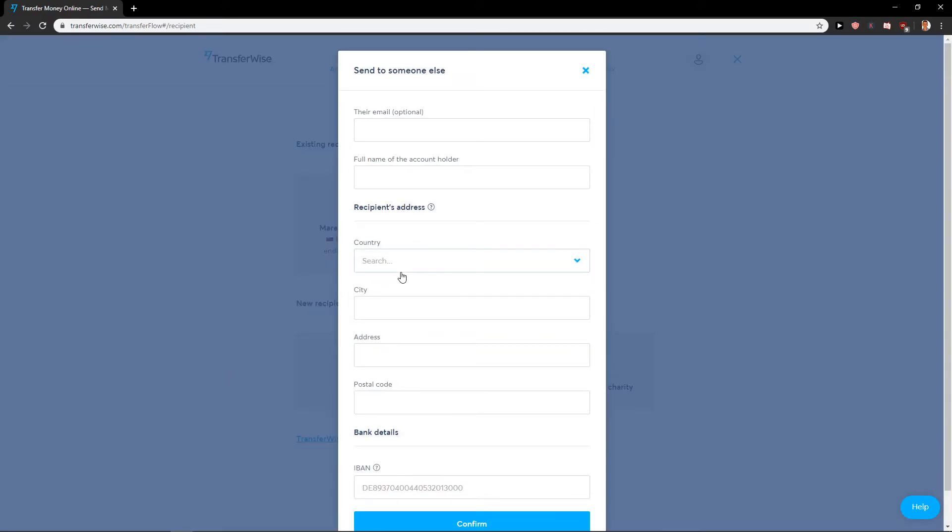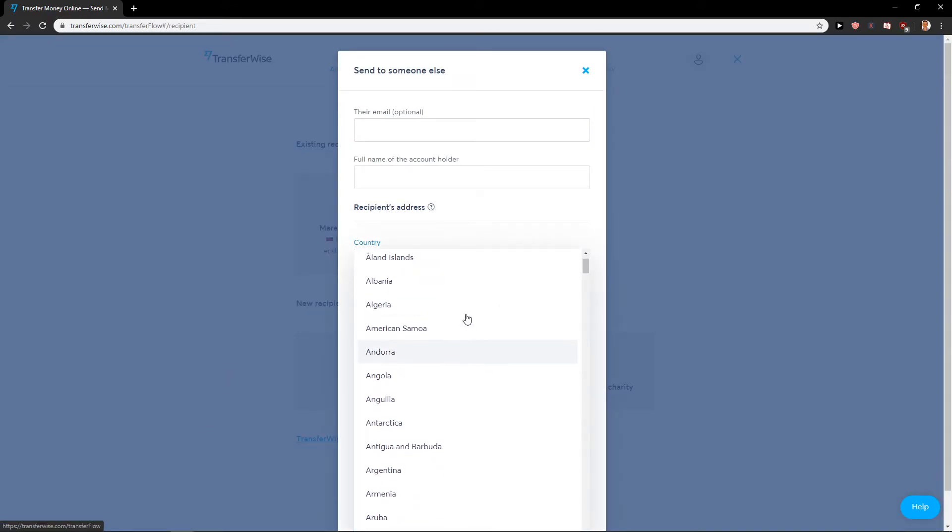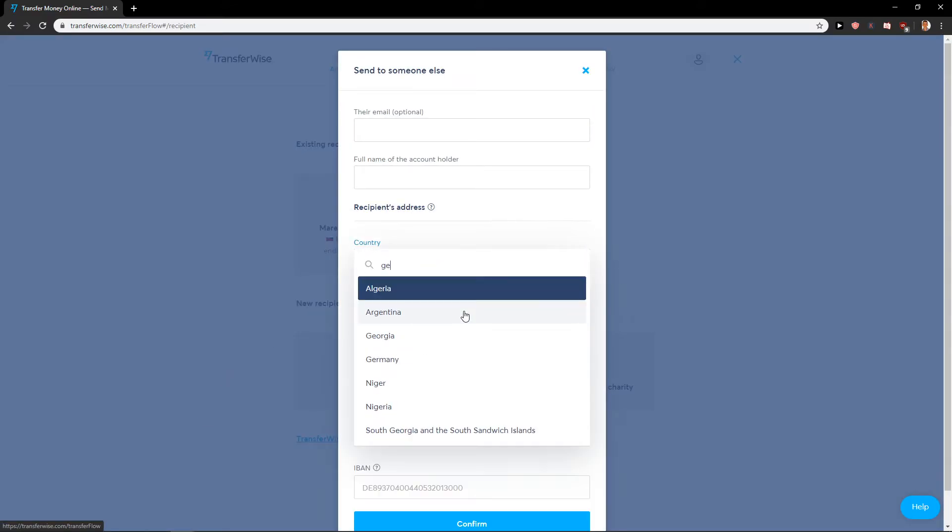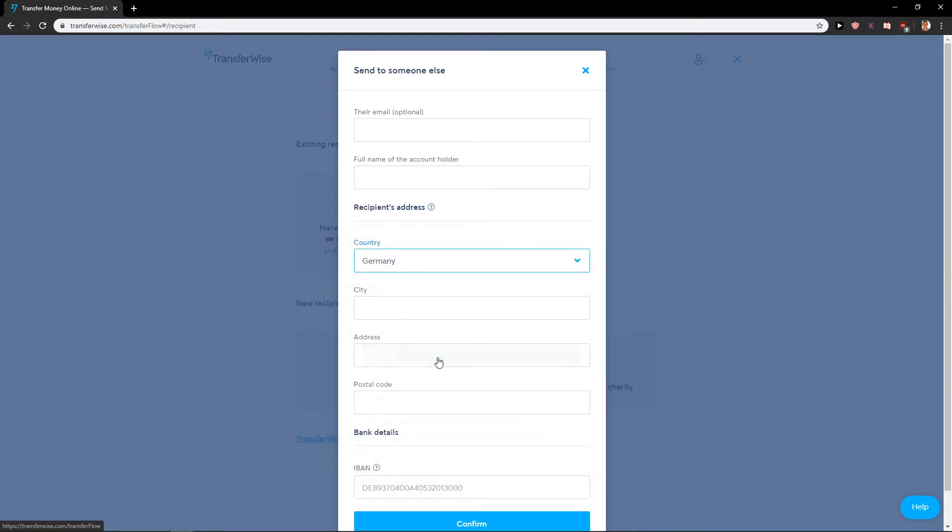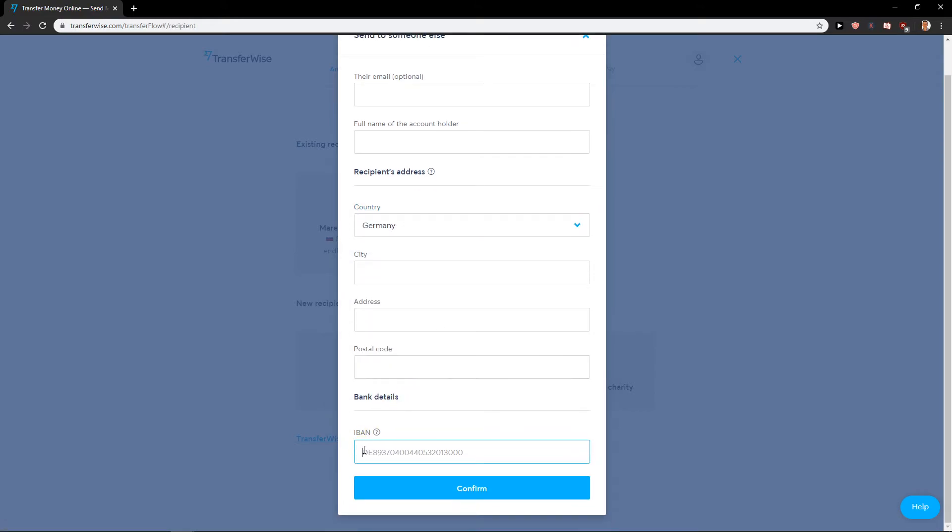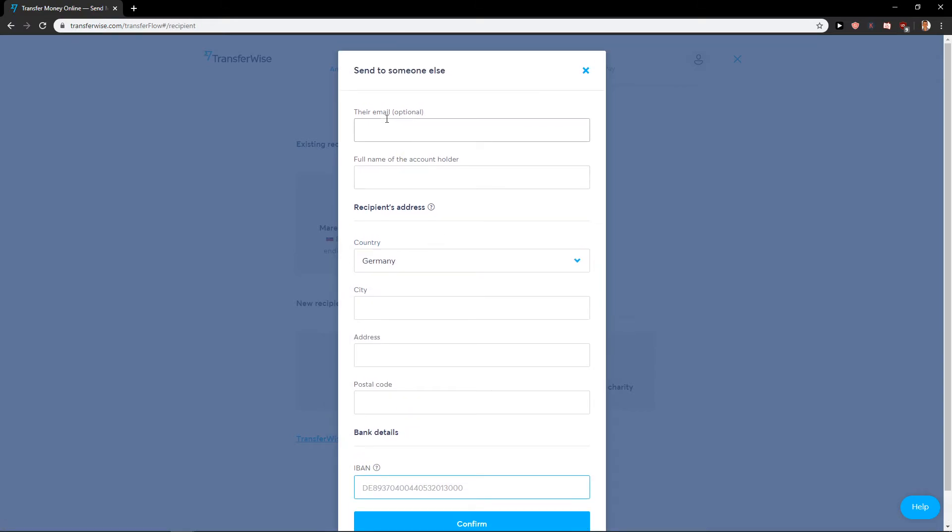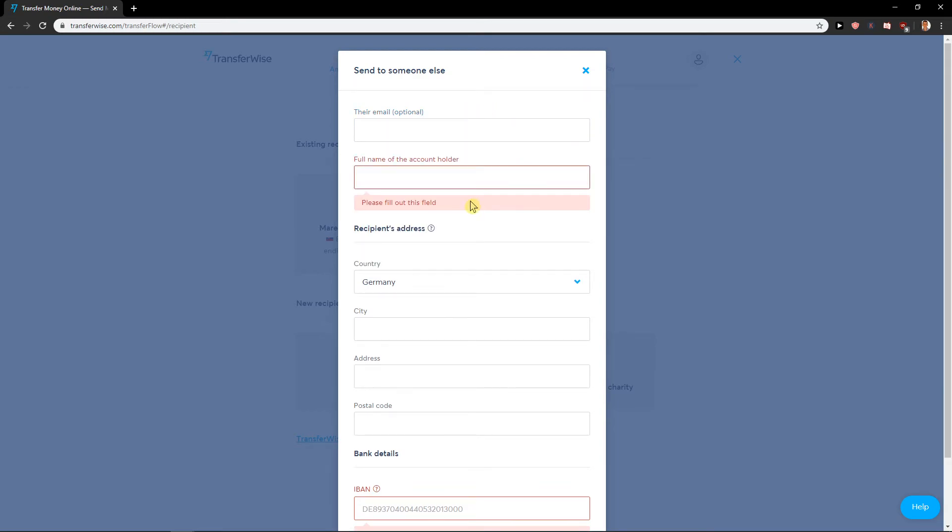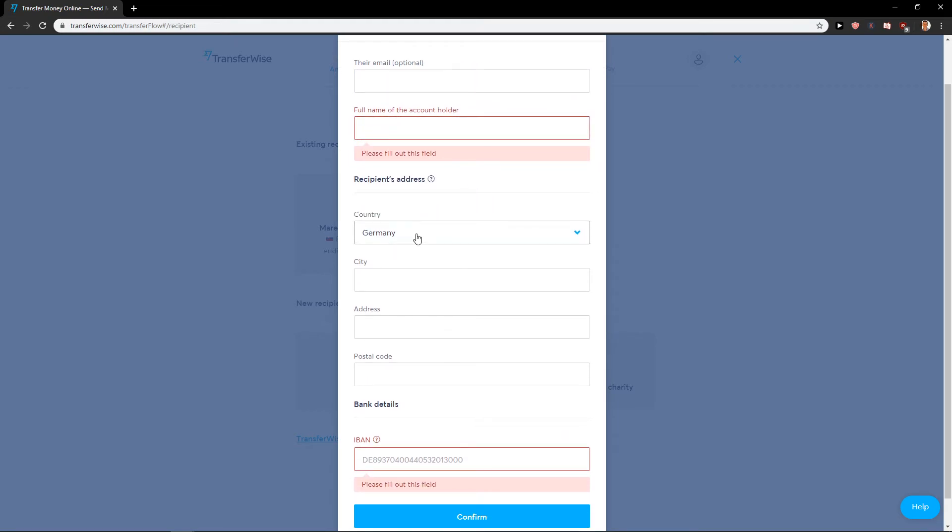Now, who are you sending money to? Someone else. Choose the country, Germany. And now email, full name, country, and IBAN.